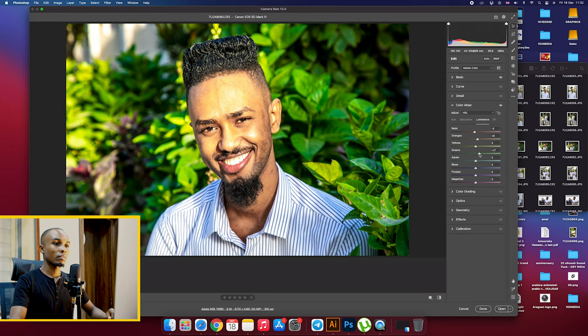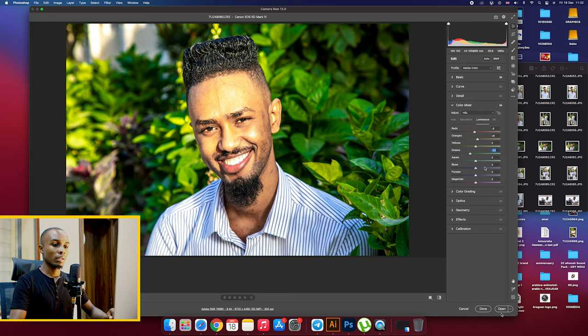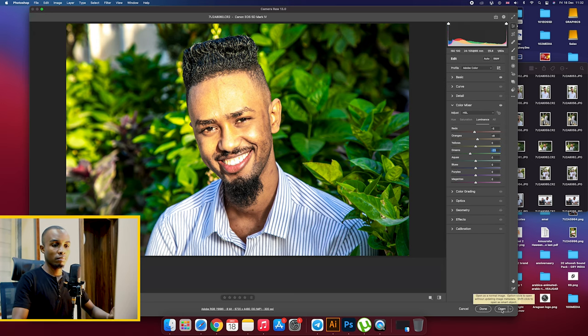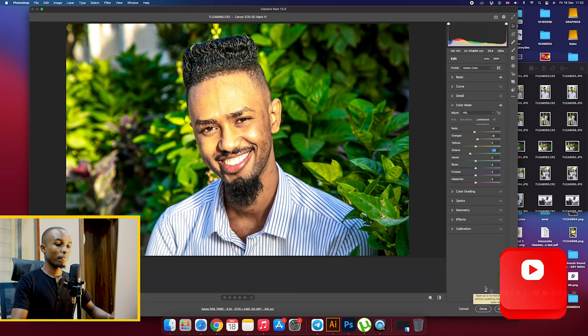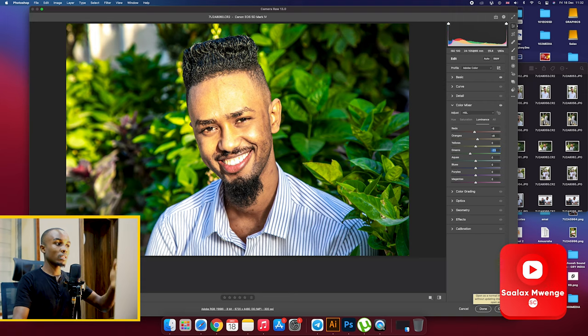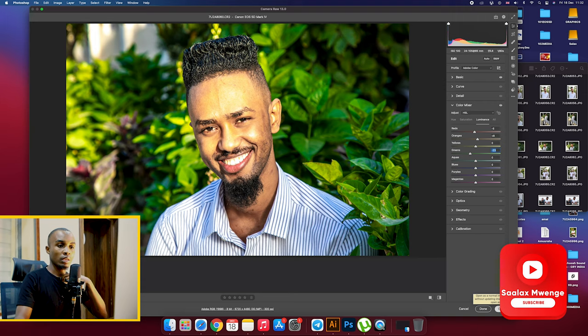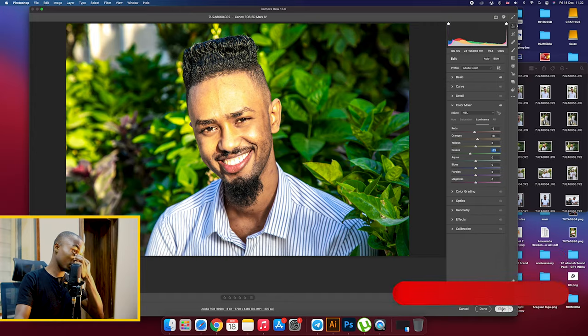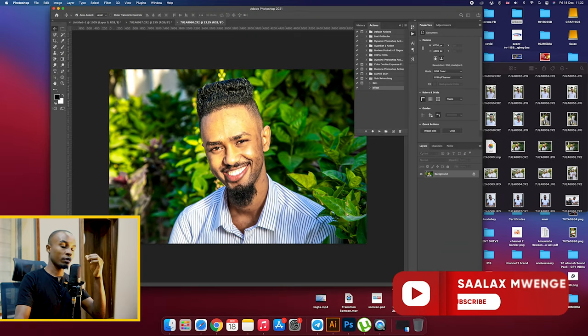Just play around with these colors and then make sure that you reach the best possible outcome that you wanted. So after we are satisfied with this we click OK and then it will open in Photoshop where we can do our other final adjustments.